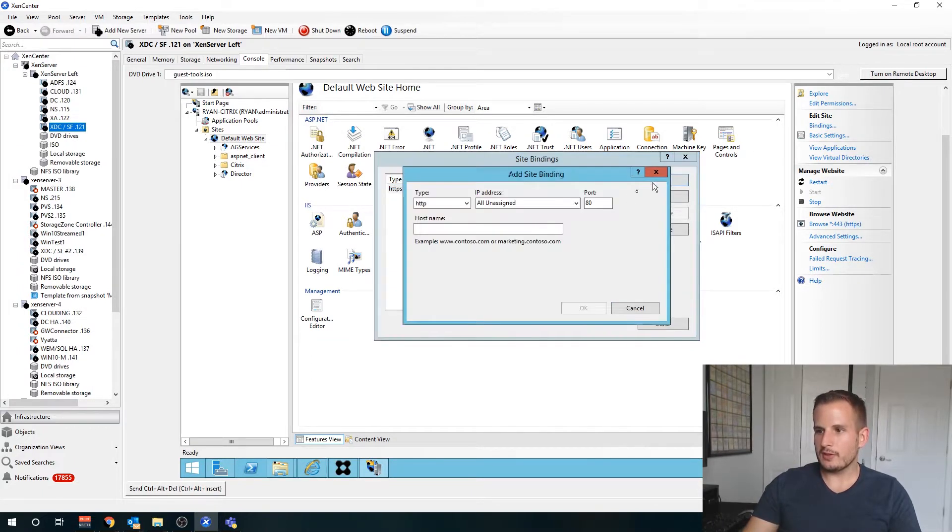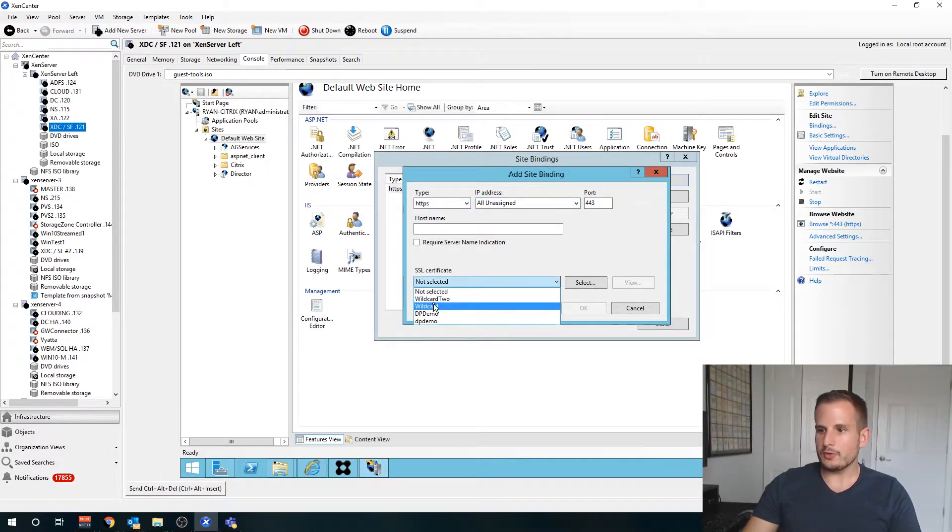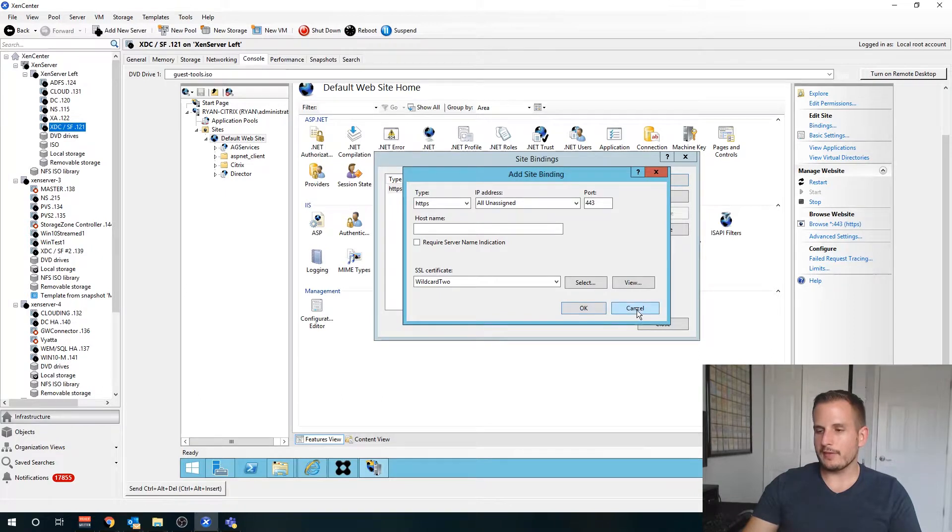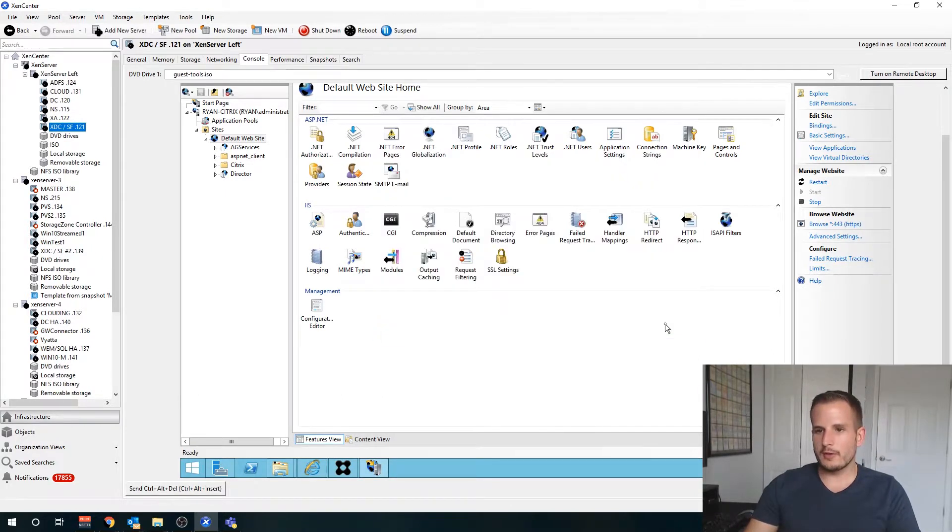Side note, in order to bind that certificate to your StoreFront server in order to use SSL 443, you go here, go to bindings, or you might see port 80, just choose Add, HTTPS, and choose your certificate. That will bind it to your StoreFront server. That's an important step to do as well.